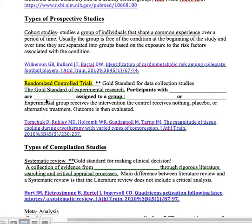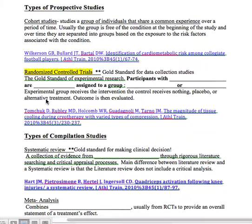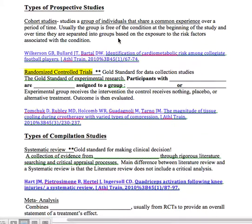The types of studies we really want to use for clinically appraised topics are prospective studies — either a cohort or a randomized controlled trial. A cohort studies a group of individuals that share a common experience over a period of time. Usually the group is free of the condition at the beginning of the study, and over time they're separated into groups based on exposure to risk factors associated with the condition. An example is 'Identification of Cardiometabolic Risk Among Collegiate Football Players' — they were free from the condition at the start and separated into groups based on risk factor exposure over time.